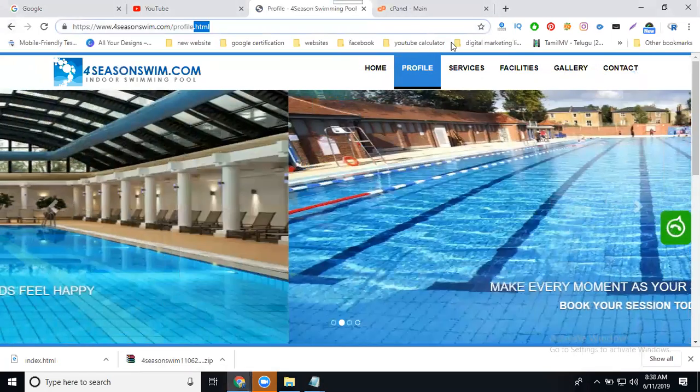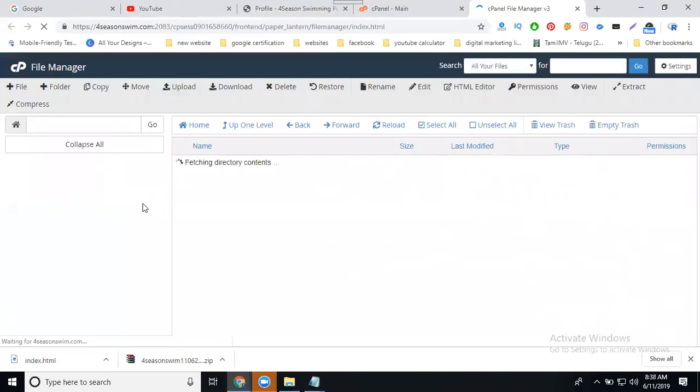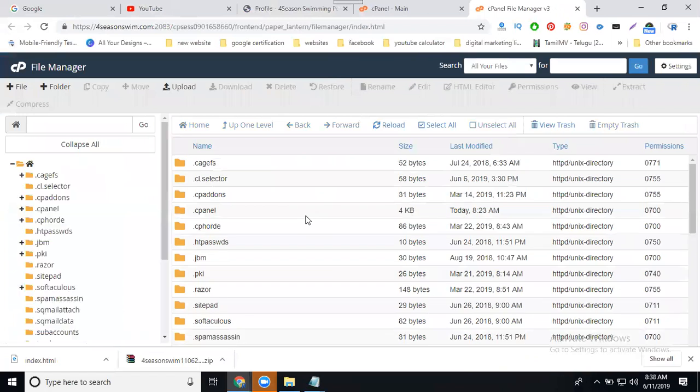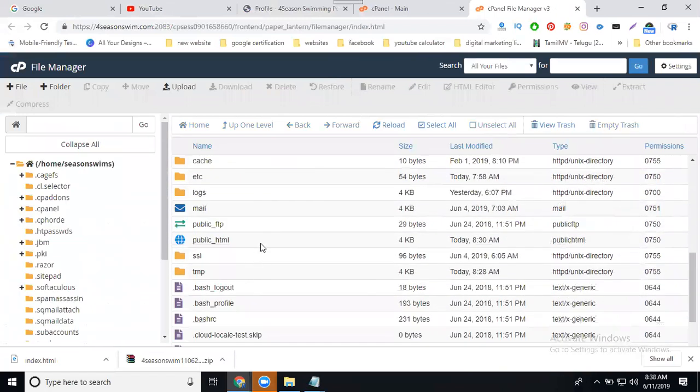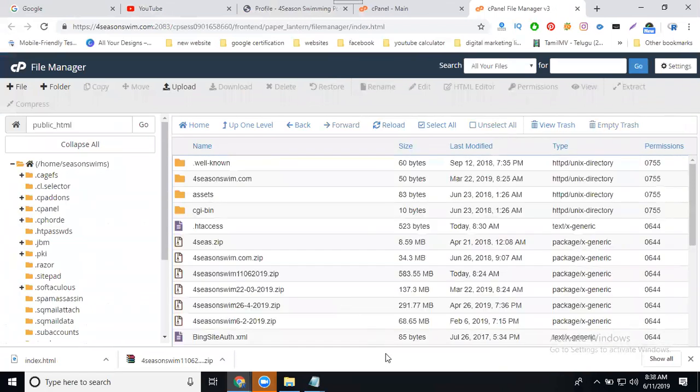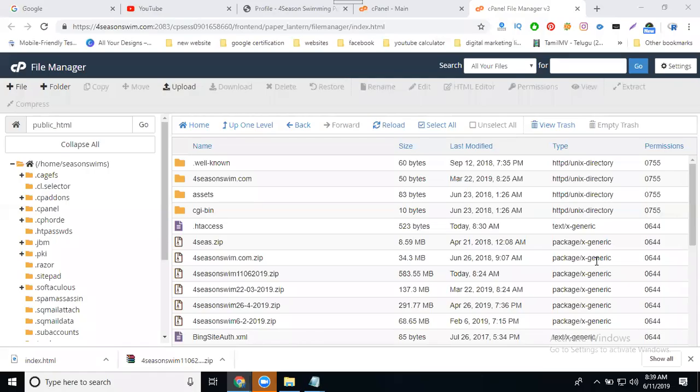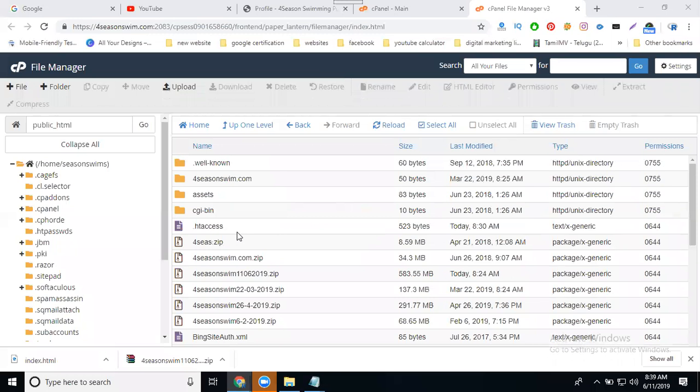Every file will use it for cPanel. Go to file manager. The option is called public_html. So after going to public_html, the file name is called .htaccess. cPanel is not showing this file.